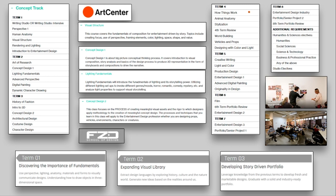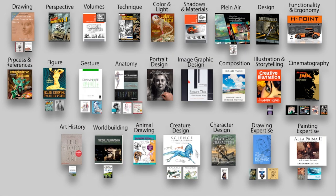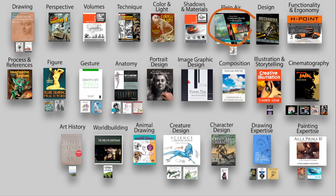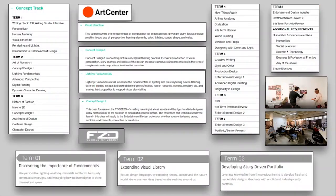So Term 4 goes into how things work, animal anatomy, world-building, vehicles and props. So we talked about H-point, functionality, and all of that, and how to convey believability. Designing with color and light. So you have other resources online. I talked about Brainstorm School. Schoolism is a very big one. You have portrait sketching, but you also have other books on painting, and here the plein air painting book. You have a lot of resources where you can start learning this stuff.